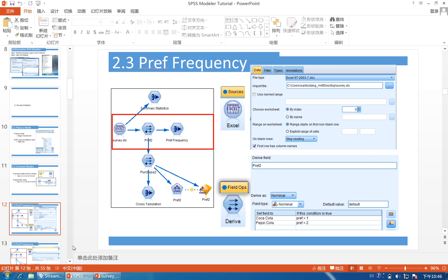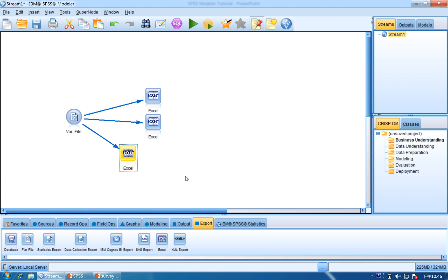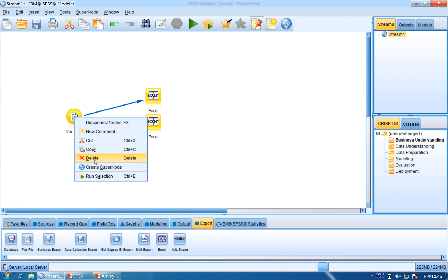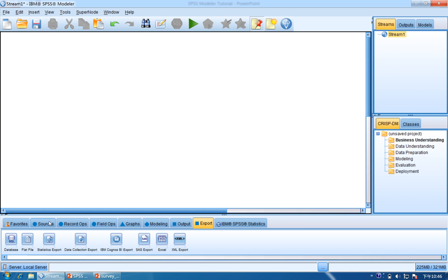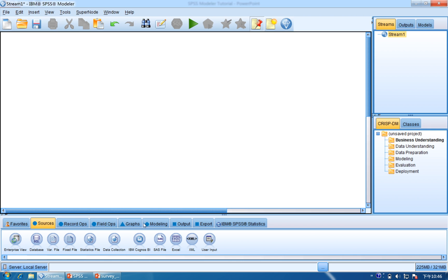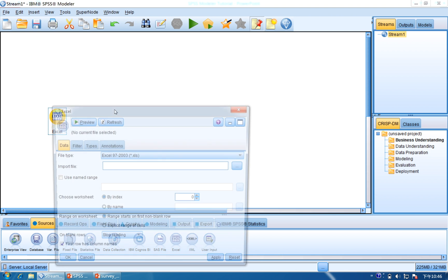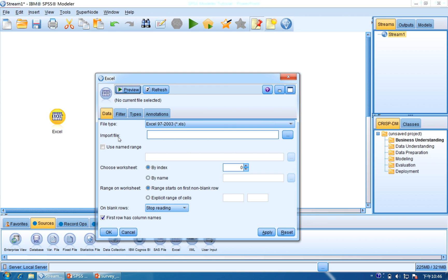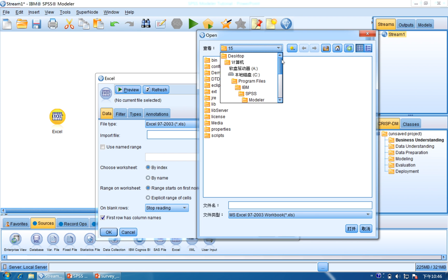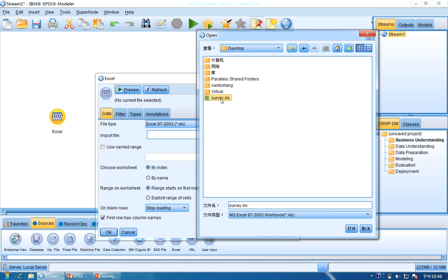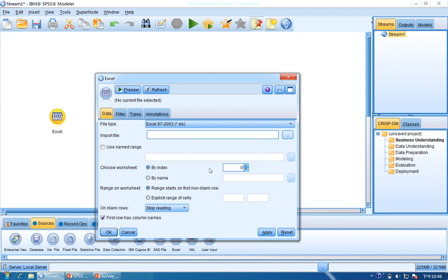First, we need to import the data source. The data source is an Excel file. So we click Source and then Excel, and double click Excel. From here we can see the import file dialog. We go to the desktop and click Survey Excel, and then click Open. Then we click Apply.